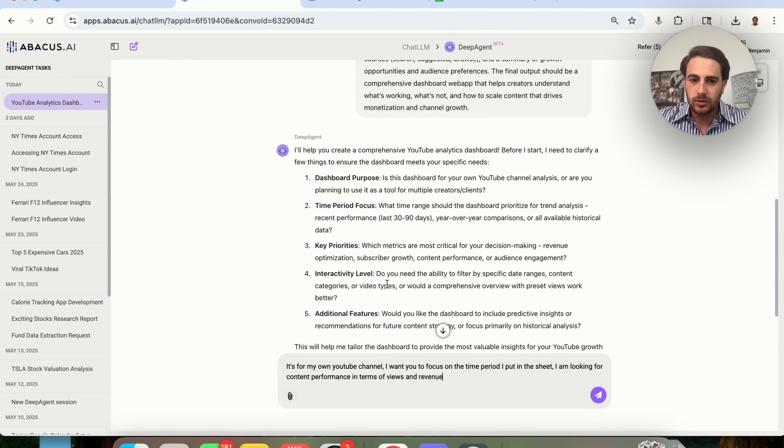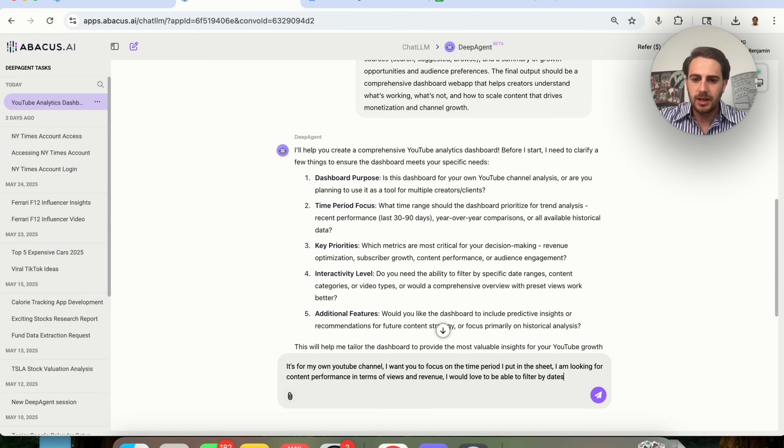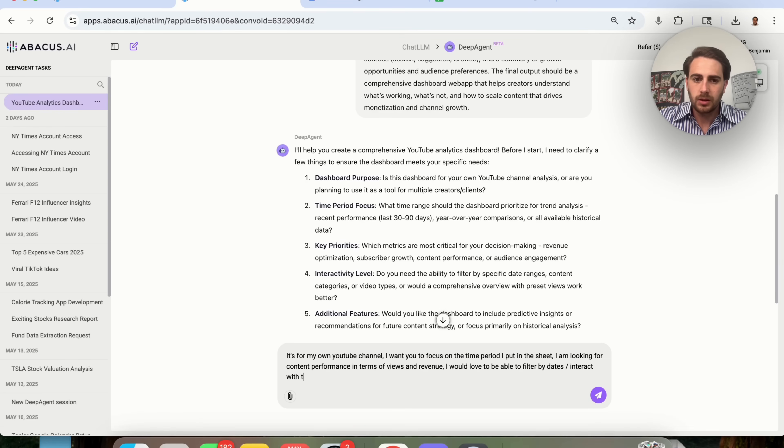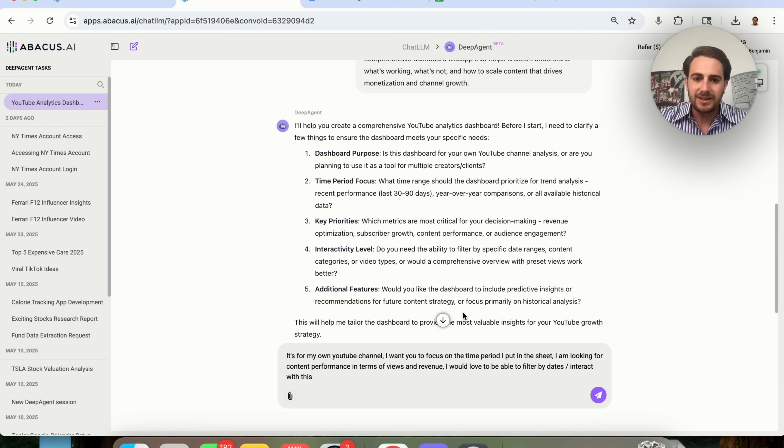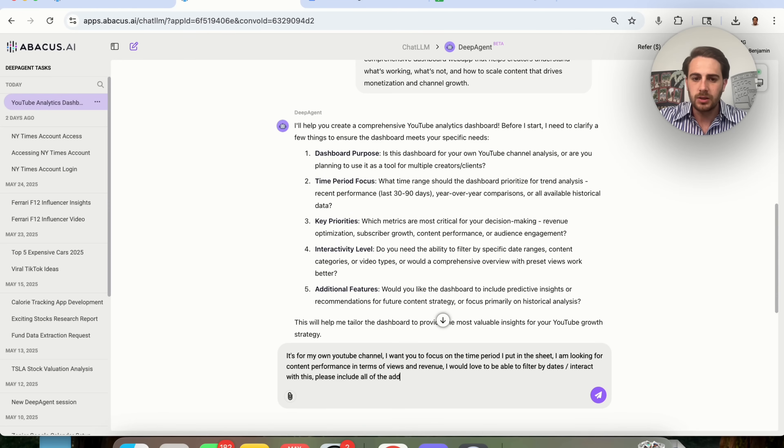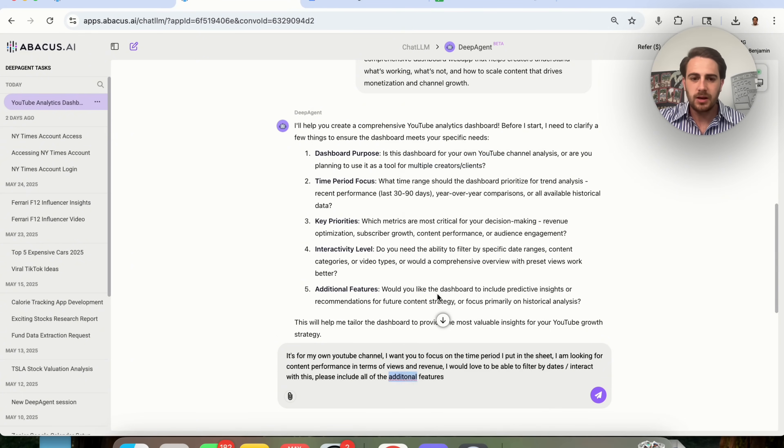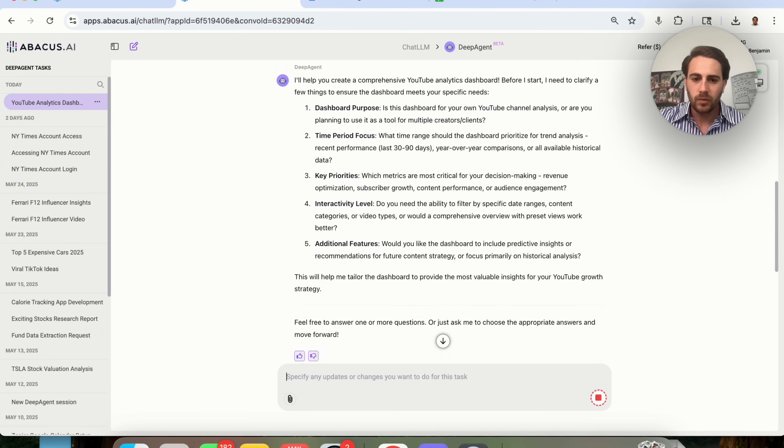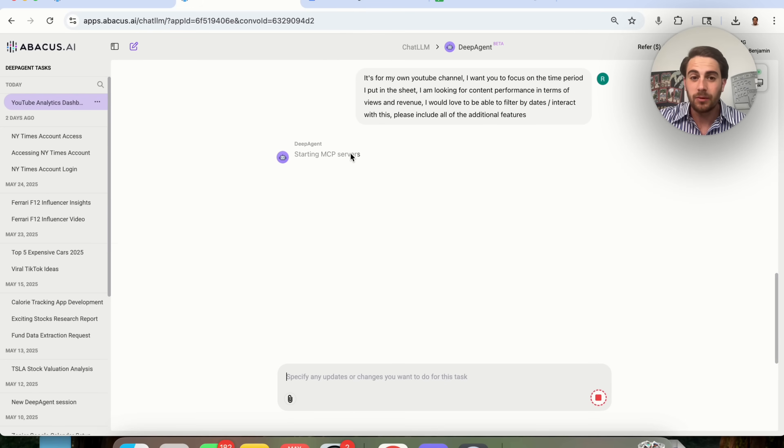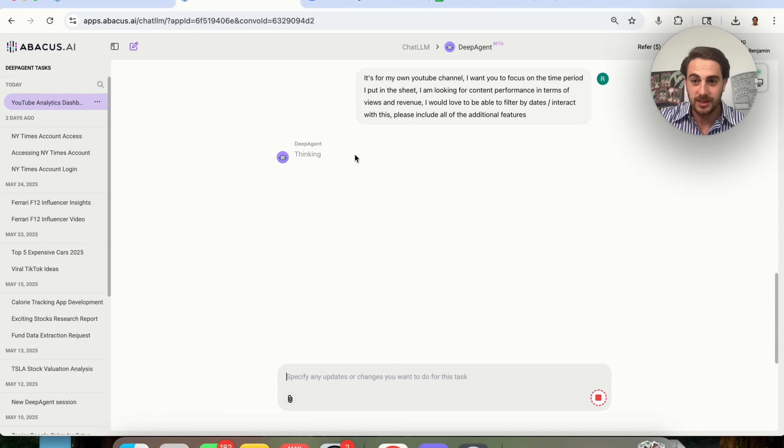Interactivity level: do you need the ability to filter by specific dates? I'm going to say I would love to be able to filter by date and interact with this. And then additional features: Do you want it to include predictive insights, recommendations? I'm going to say, please include all of the additional features. Now I'm going to fix my spelling right here, and this is going to go through and actually build us out this interactive dashboard, which is going to be crazy.